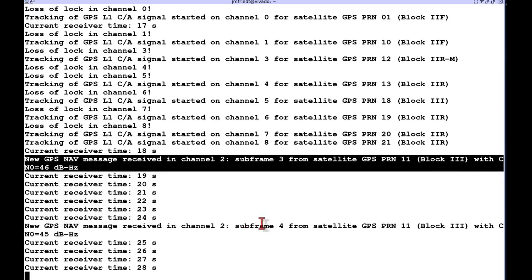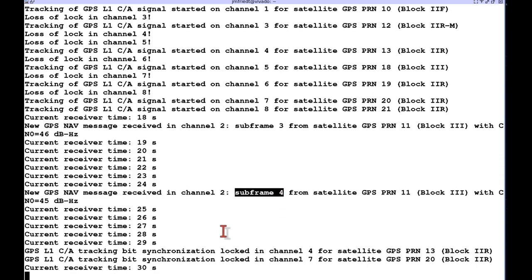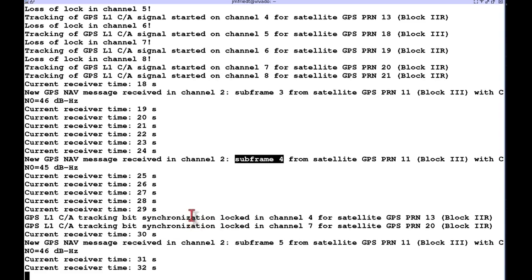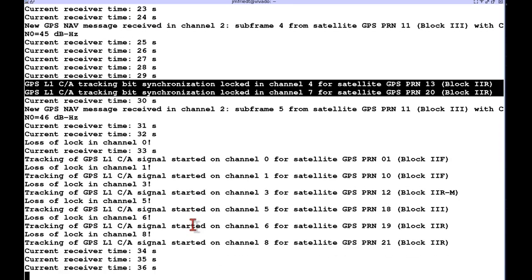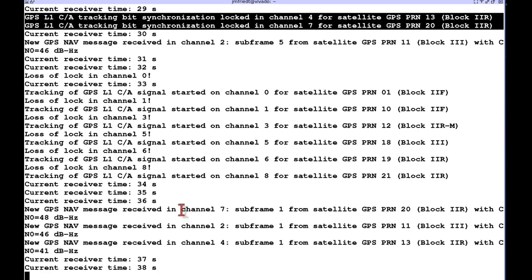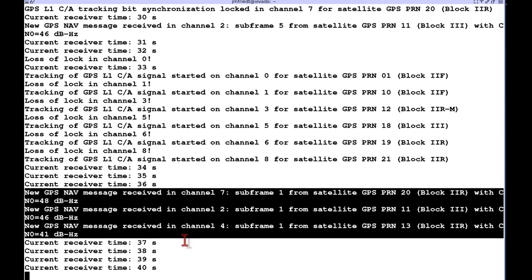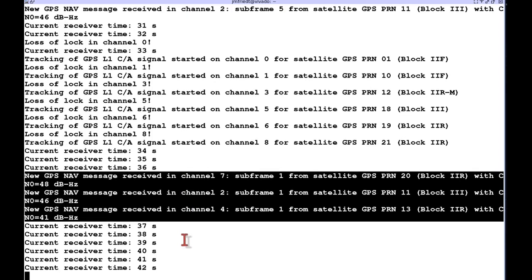That was received so that's for satellite number 11 and we got another two satellites that got locked, so these are real signals that we are receiving now which are properly decoded as navigation messages.